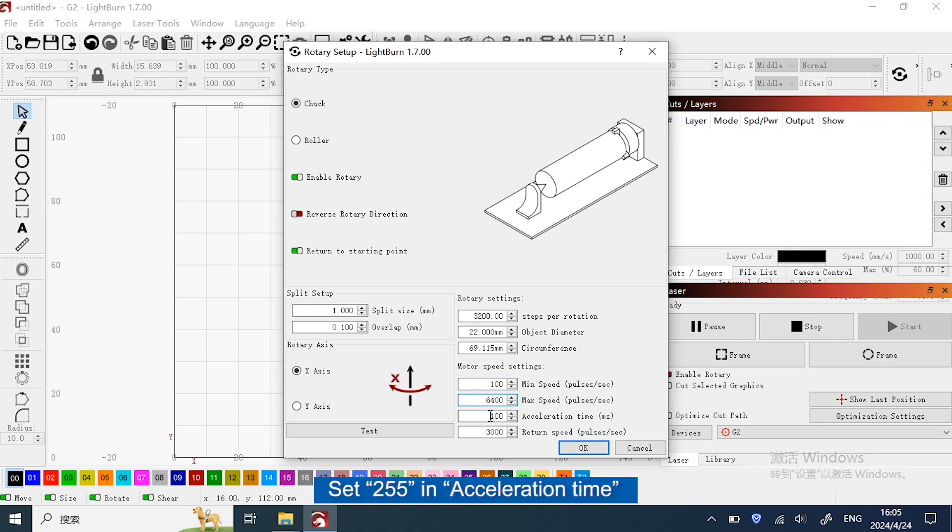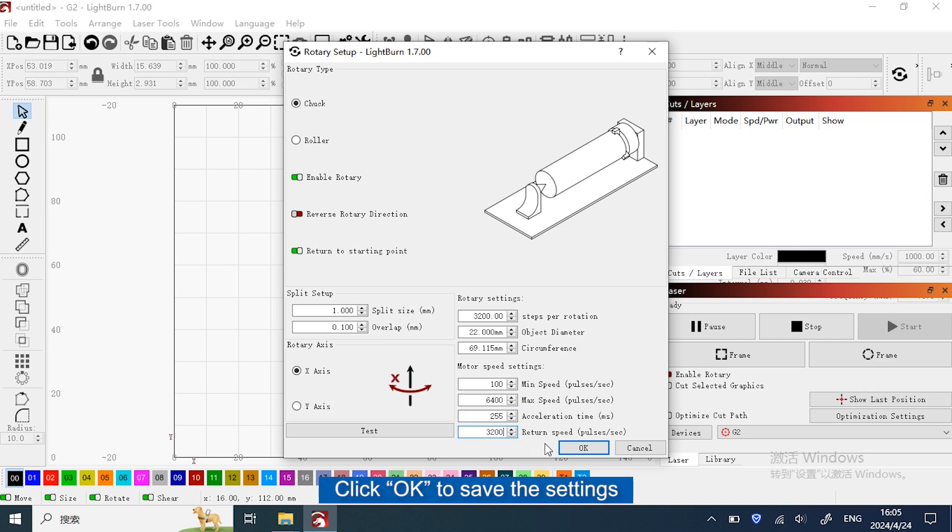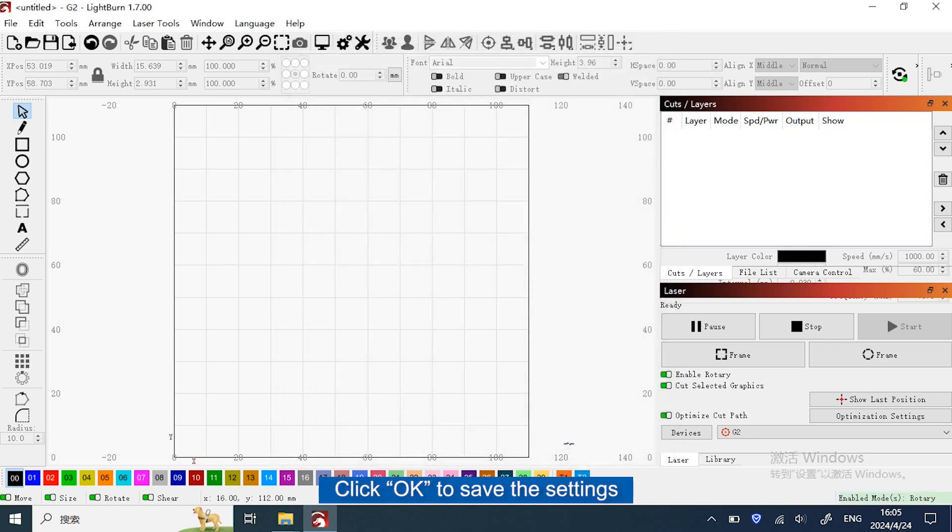Set 255 in acceleration time, set 3200 in return speed. Click OK to save the settings. Now you're ready. Thank you.